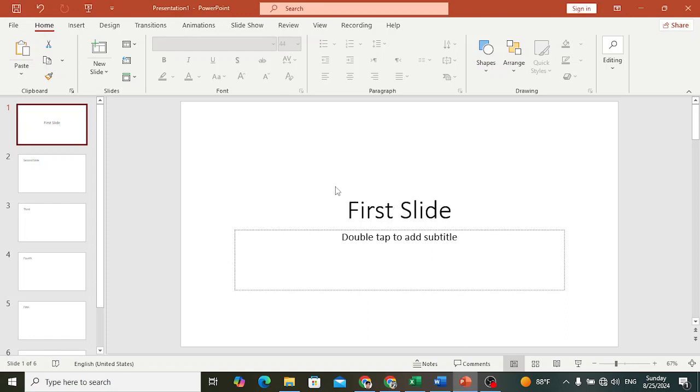Welcome back everyone. In this video we will show you how to print more than one slide when you are printing. For example, you would like to print two, three, four, or five slides per page.